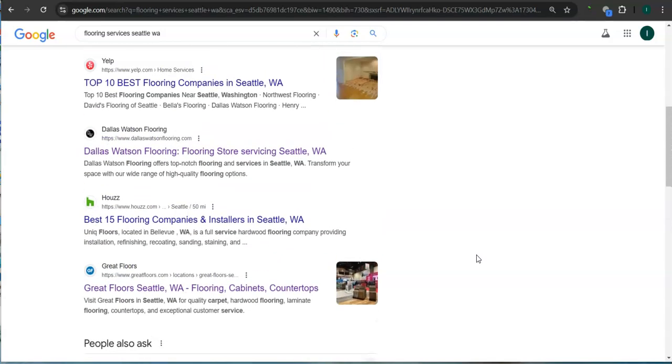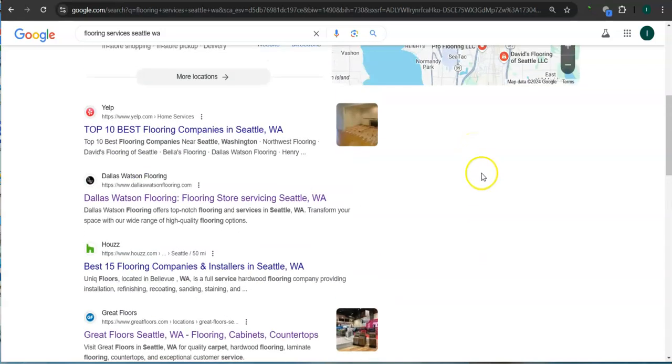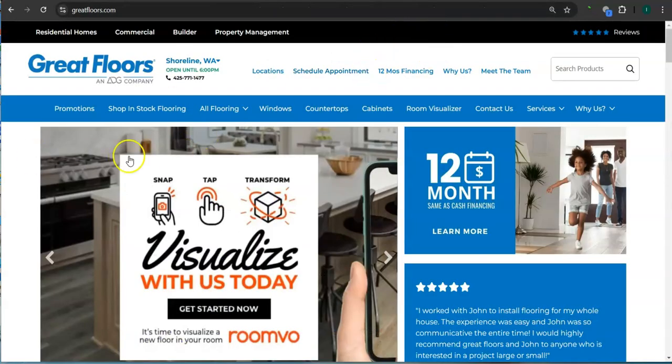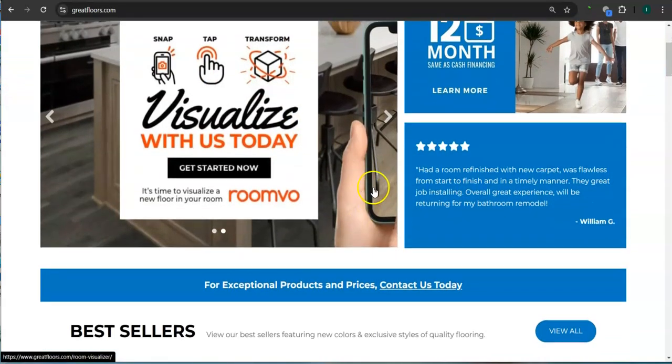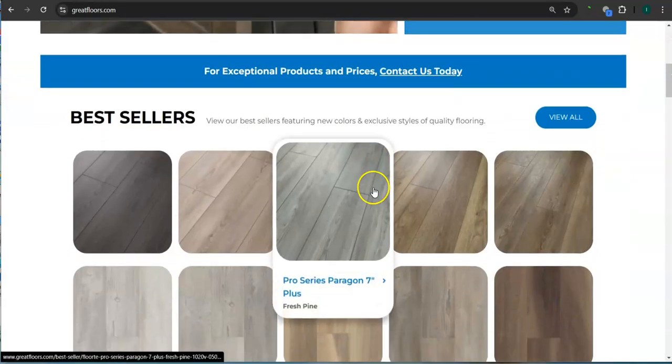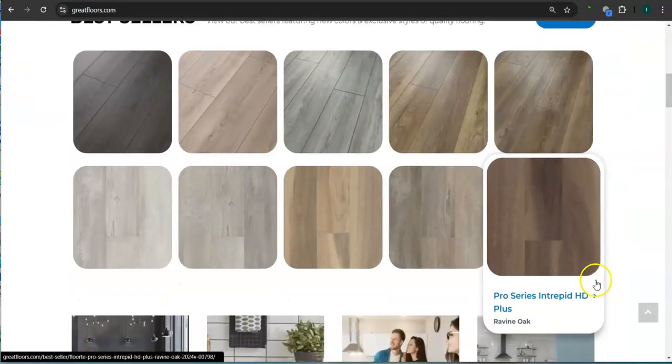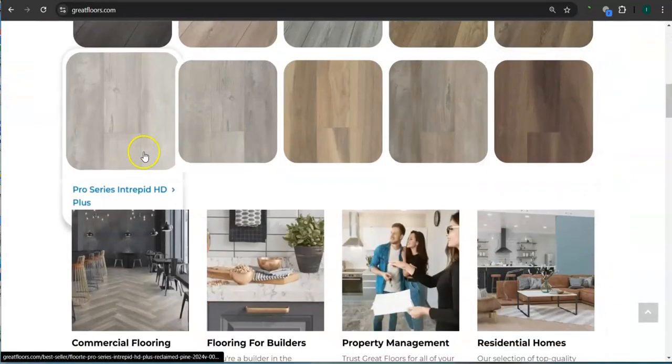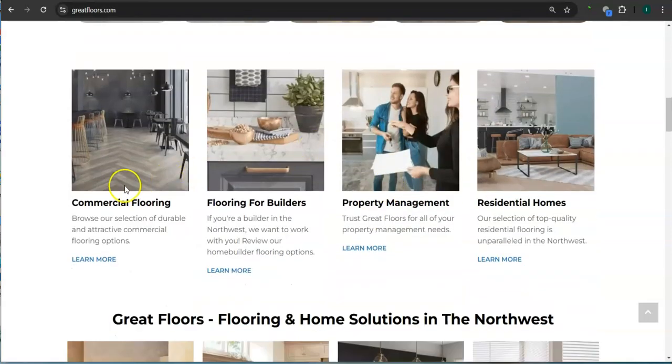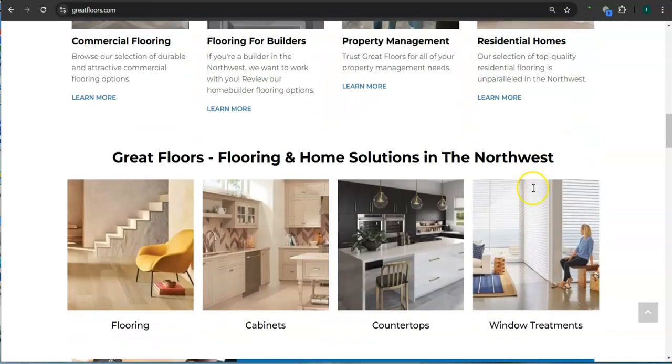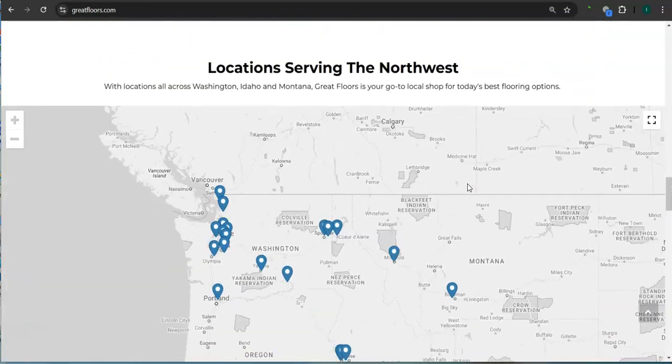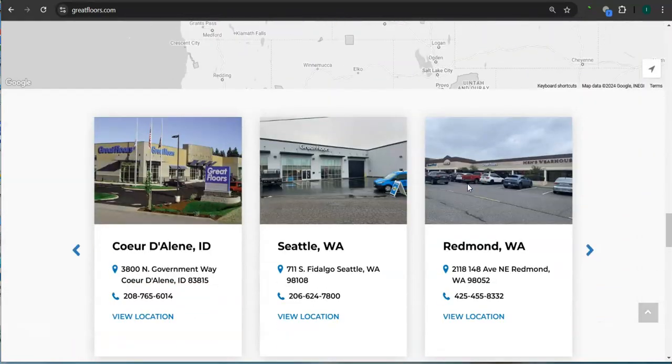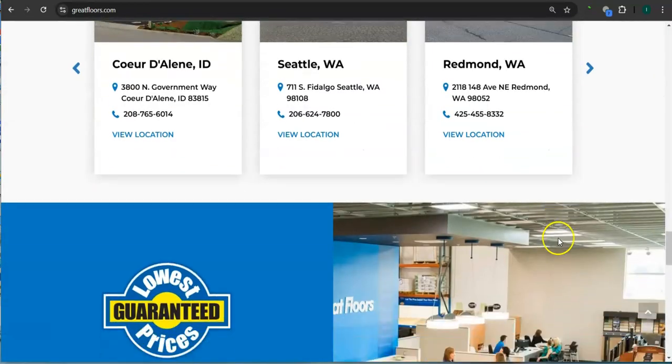The reason why we chose Great Floors is because we randomly chose a competitor within the top five of the Organics. Let's take a look at their website real quick here. Good layout, great photos for their links here.